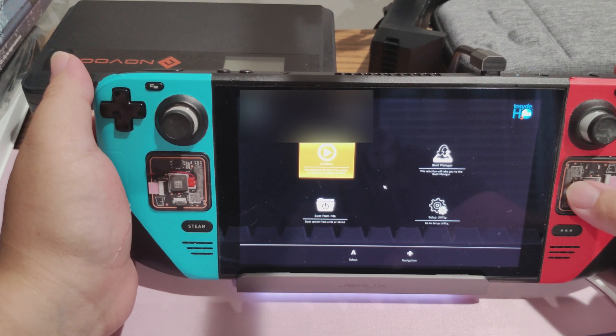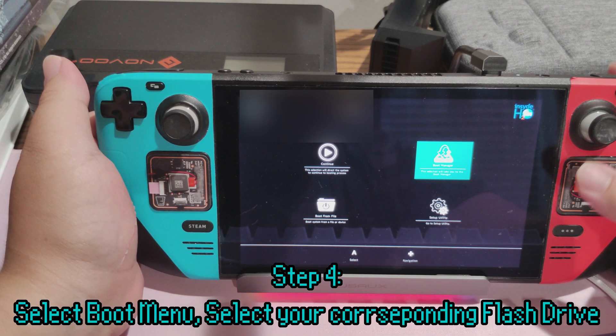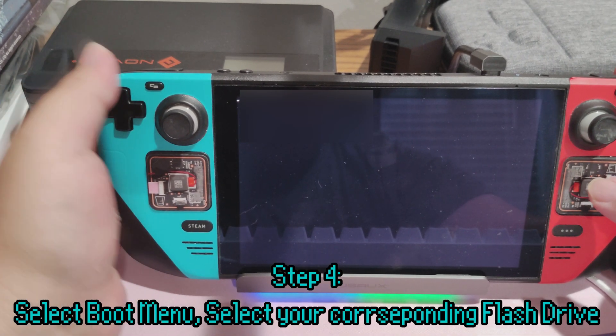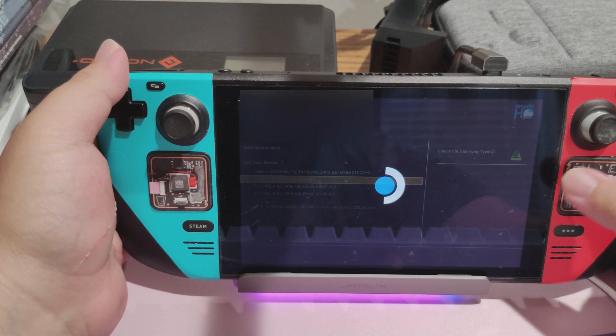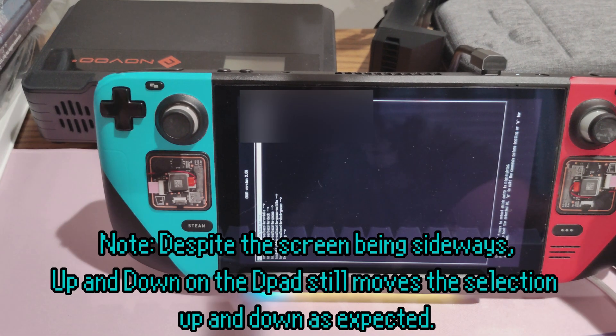Once you're inside the Boot Manager, you'll see a couple of different options. Select the one that corresponds to your flash drive. In my case, mine is a Samsung flash drive. Now you'll see this peculiar looking menu.